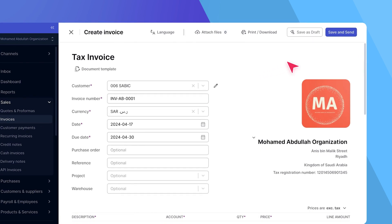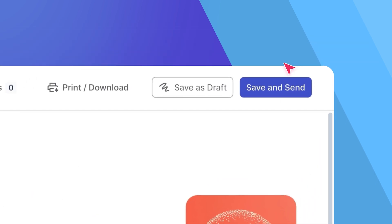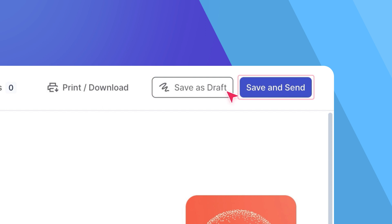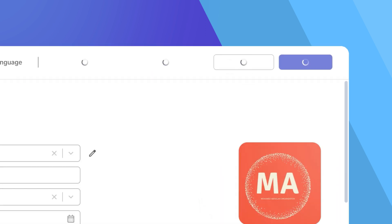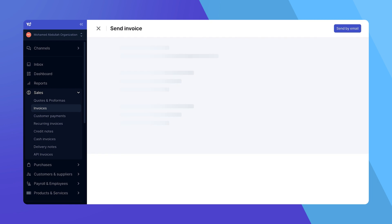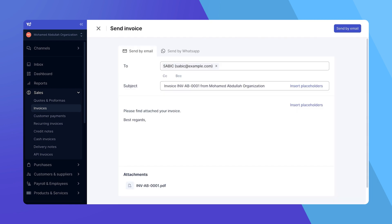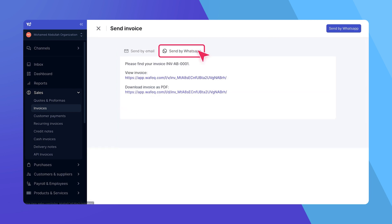Once all the details are correctly entered, you have the option to save this invoice as a draft or to finalize and send it. After finalizing, you'll be redirected to a page where you can either send the invoice directly via email or use the generated link to share it on platforms like WhatsApp.